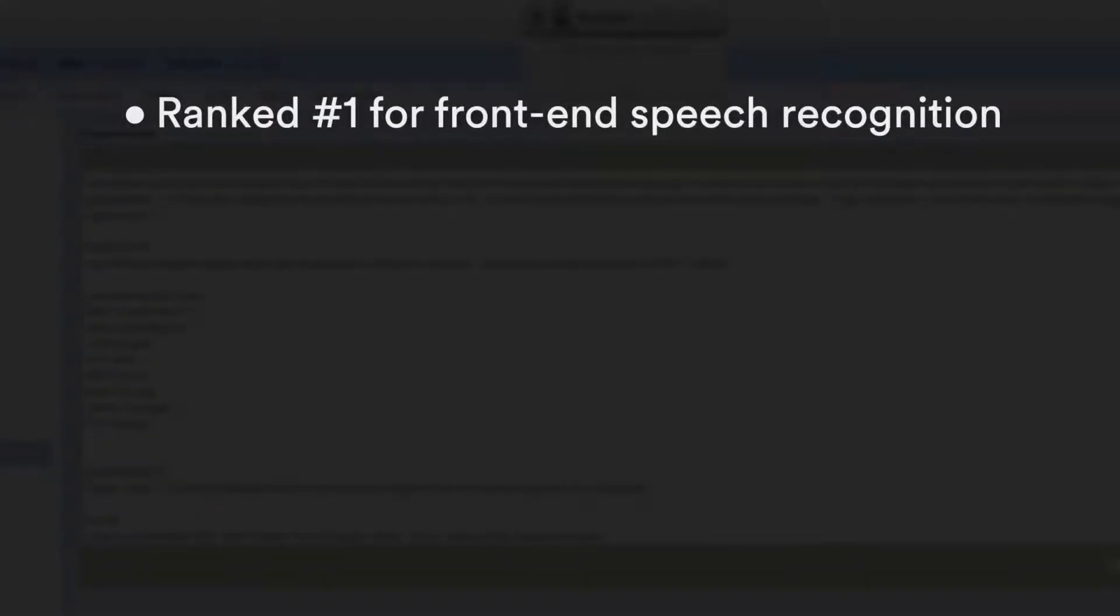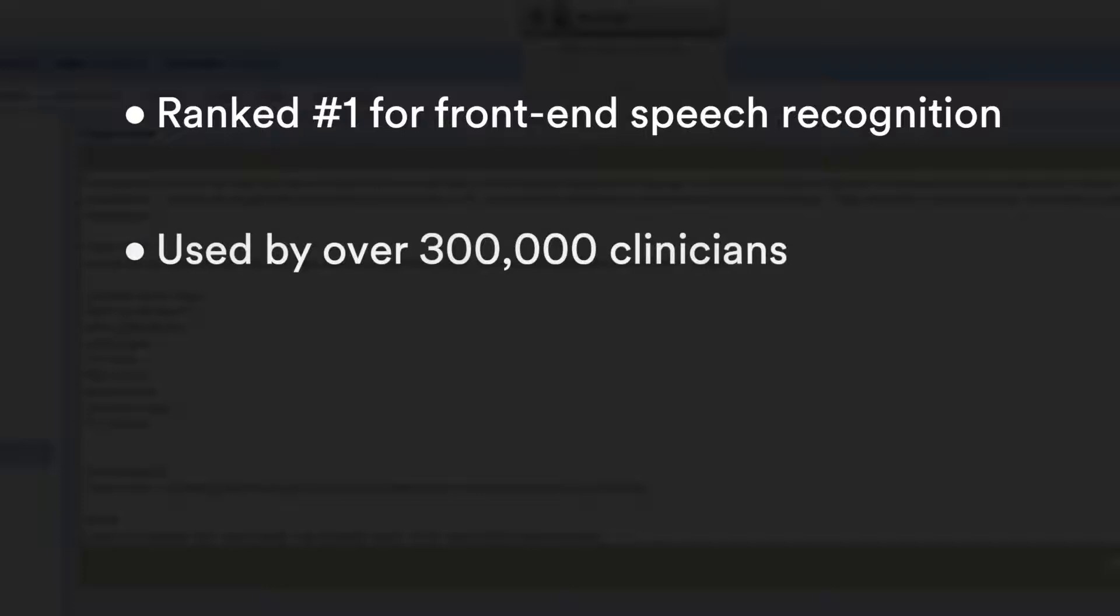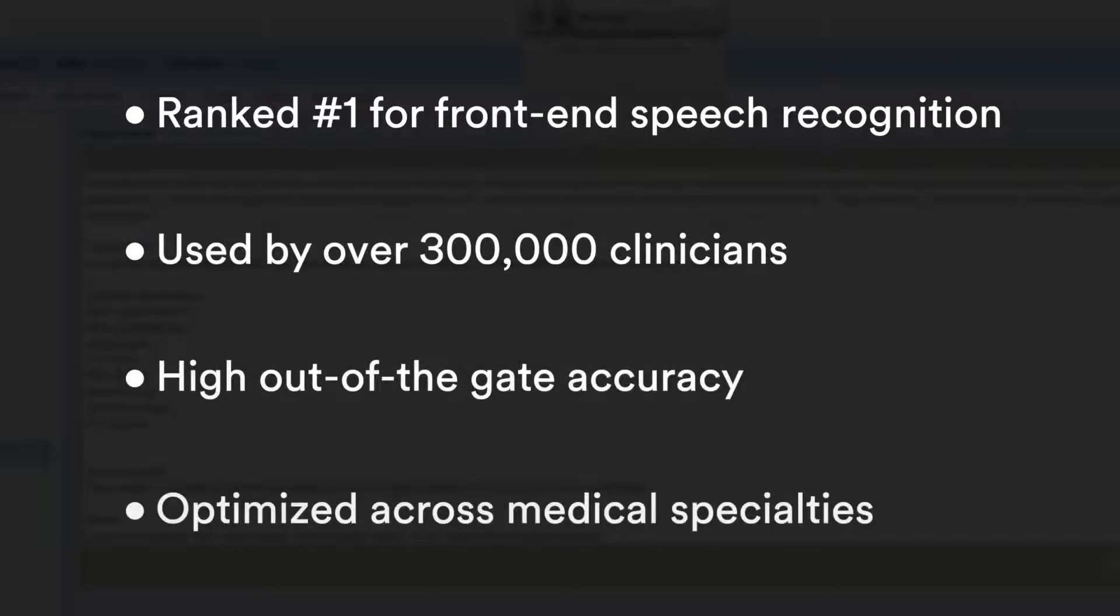Fluency Direct has out-of-the-gate accuracy with a robust library of templates and voice commands.